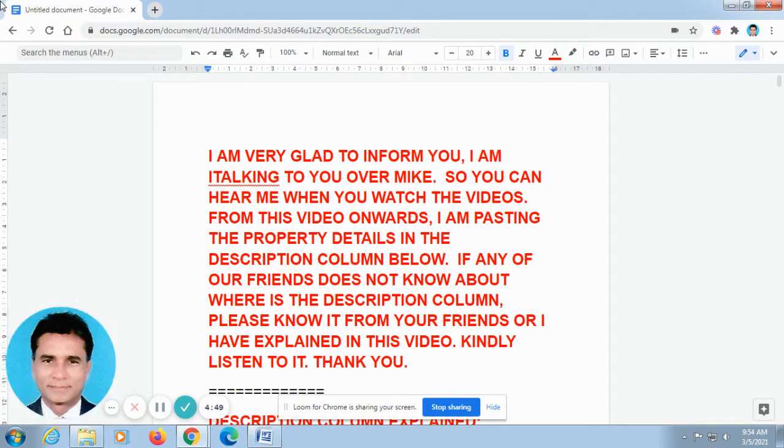Now I talk in Tamil. Sir, I am going to translate English into Tamil.